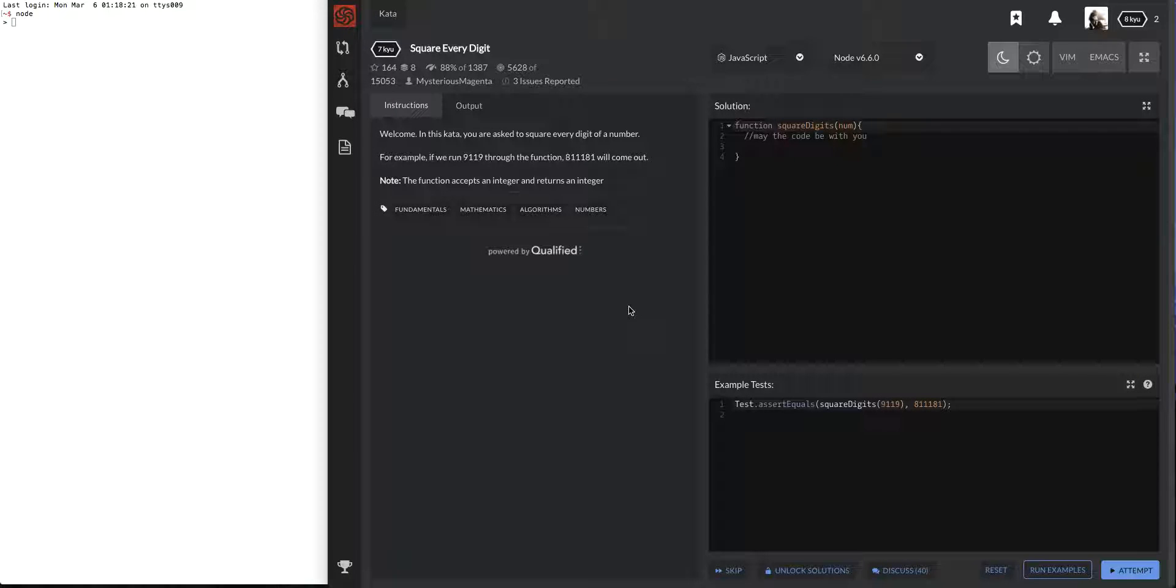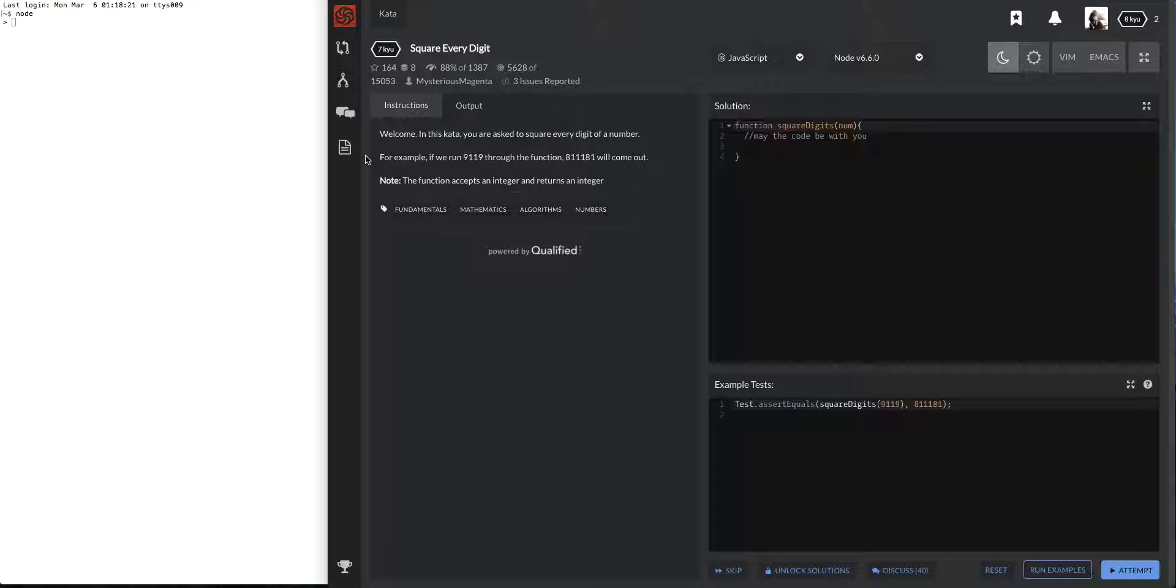Alright, so we're going to solve a kata on CodeWars. I haven't read the question yet. This is a new account that I made and I'm hoping to record everything I do and hopefully it'll help whoever's watching the video.